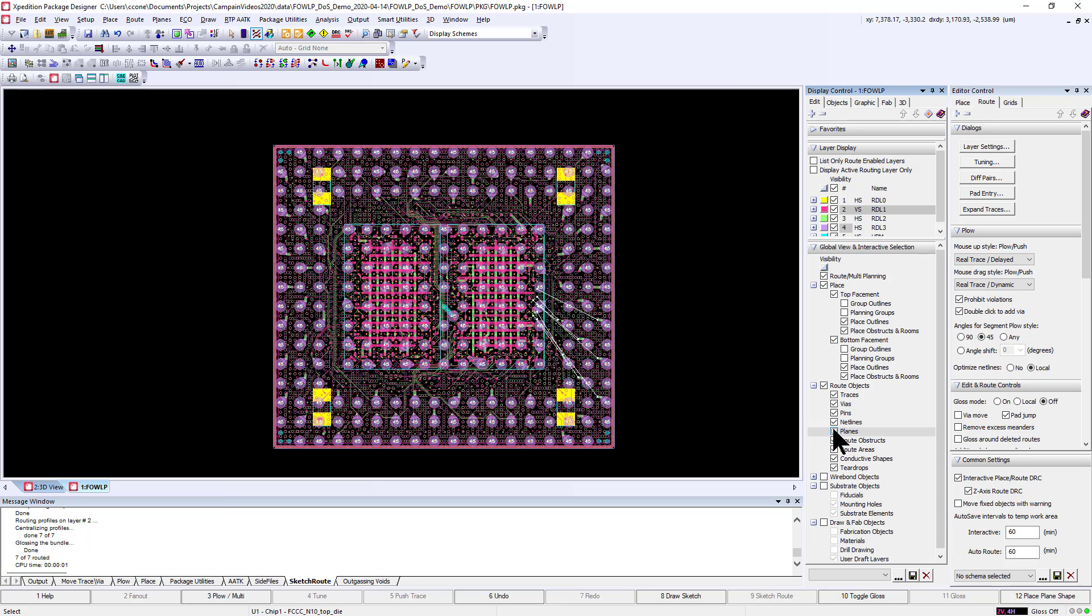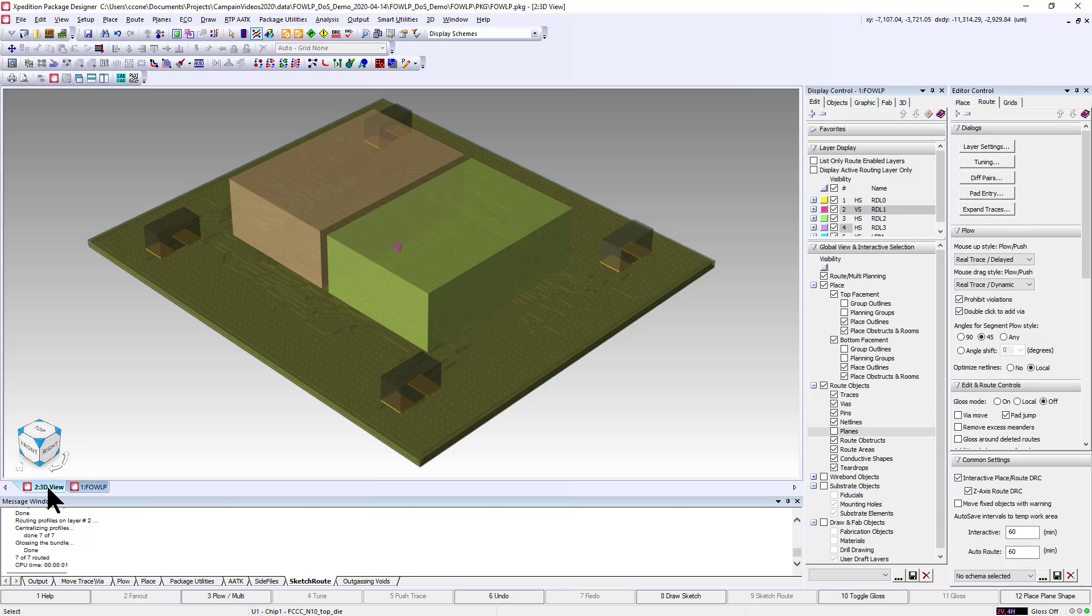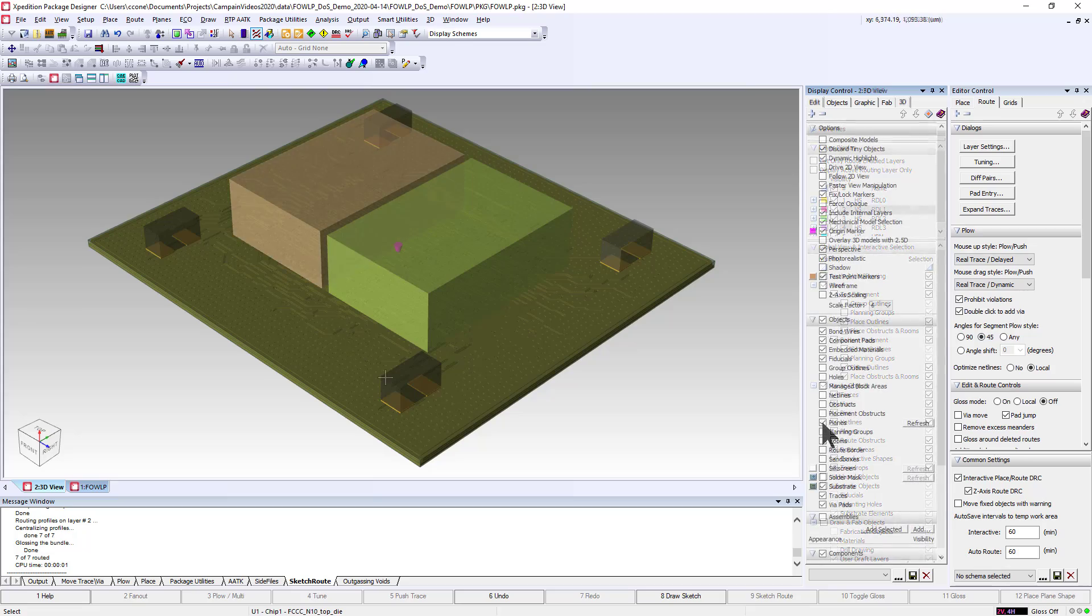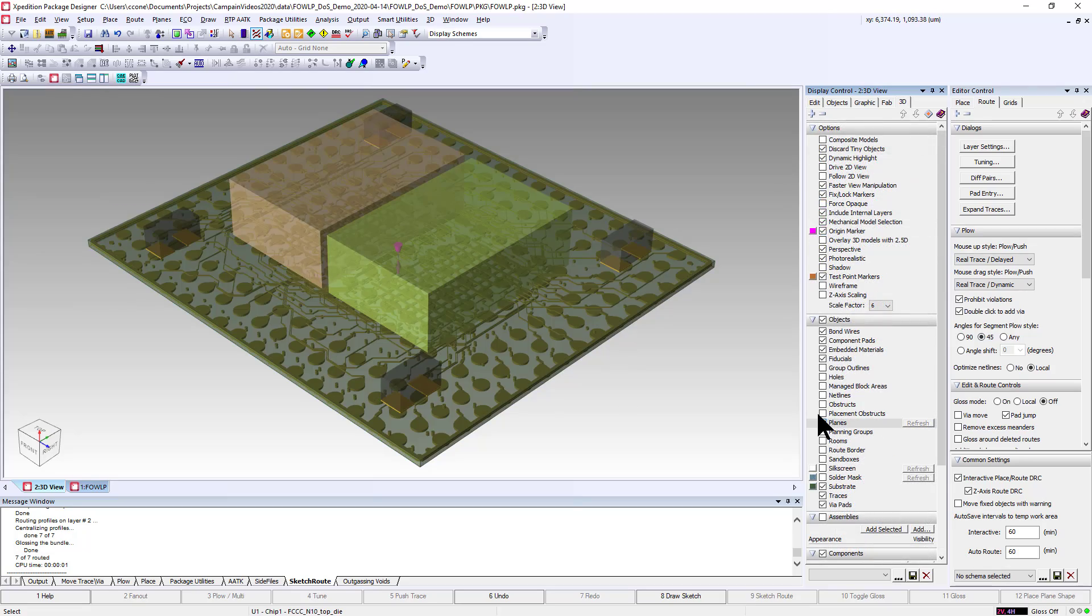This video features the Sketch Router and Expedition Package Designer. Well known in the industry, the Expedition Sketch Router provides powerful traceroute automation that is ideal for advanced packages.